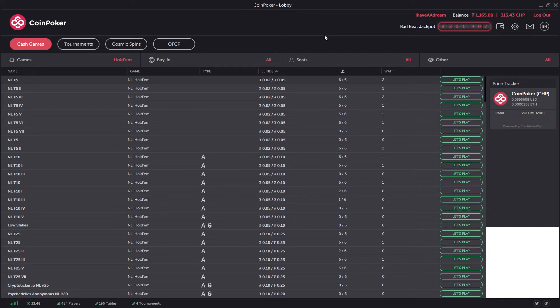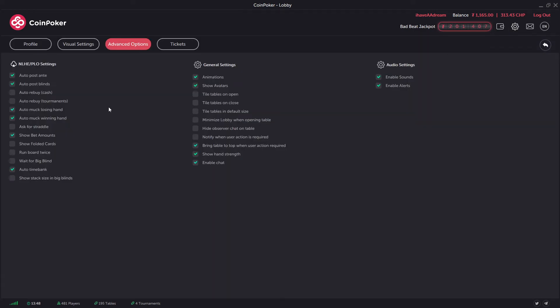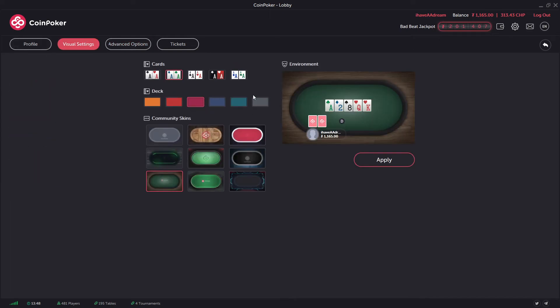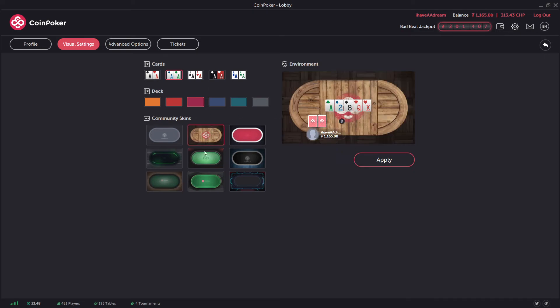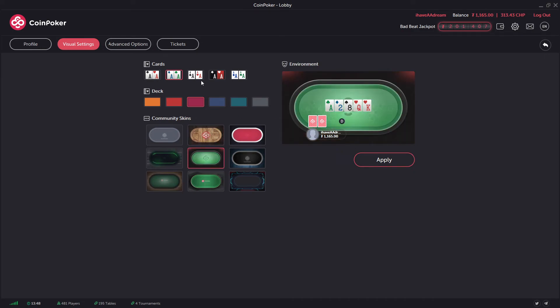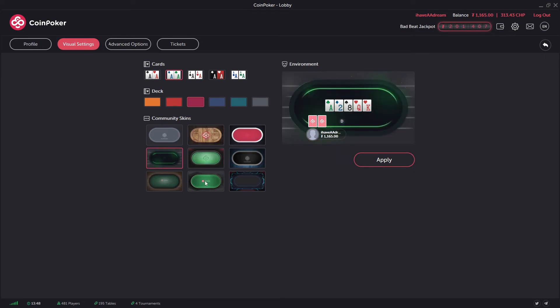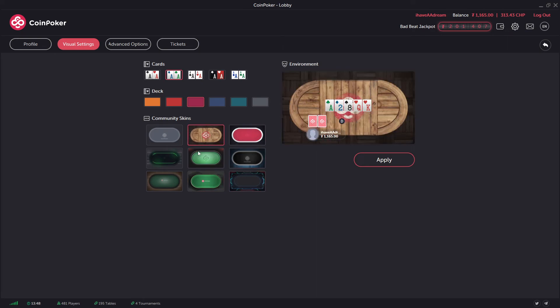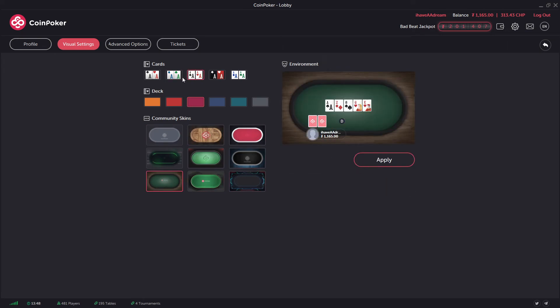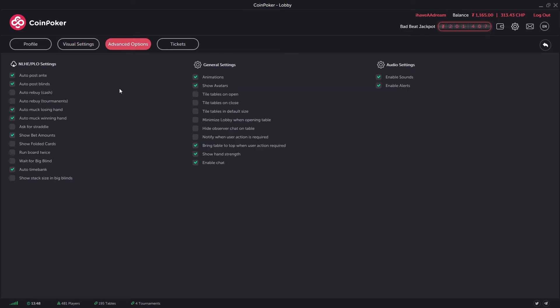If we go into the settings icon here as well - in profile, you can check your personal details are correct, you can change your avatar. Visual settings - you can change the color of the table, the theme, the type of cards that you've got. Advanced options - you can tile tables and default size. You can run the board twice. You can wait for the big blind when you're joining a cash game. And tickets - if you've got any free tickets that CoinPoker supplied you with, they'll be here as well.